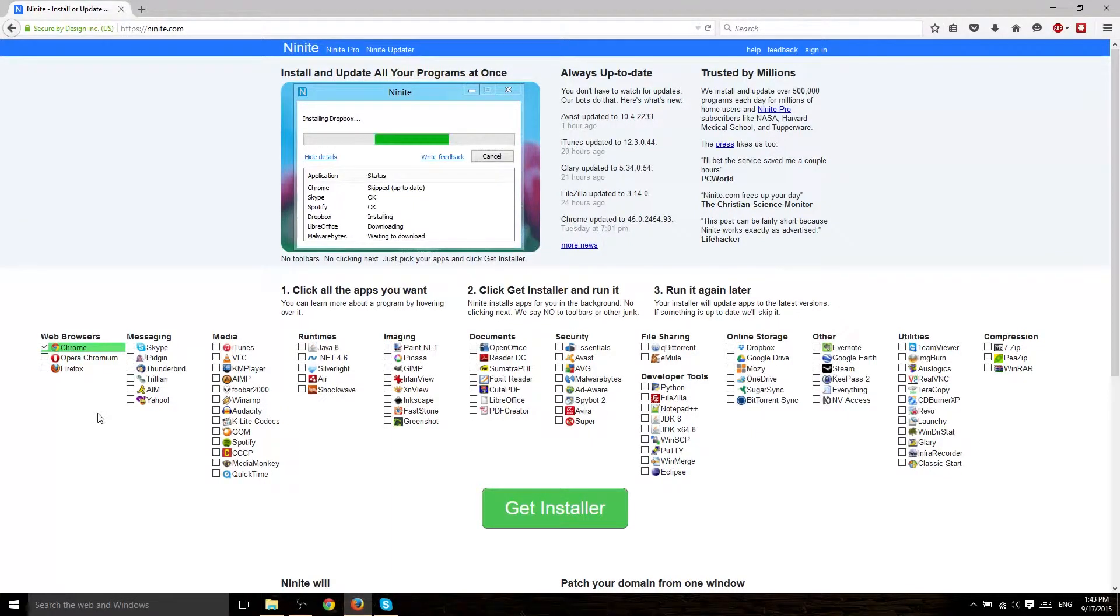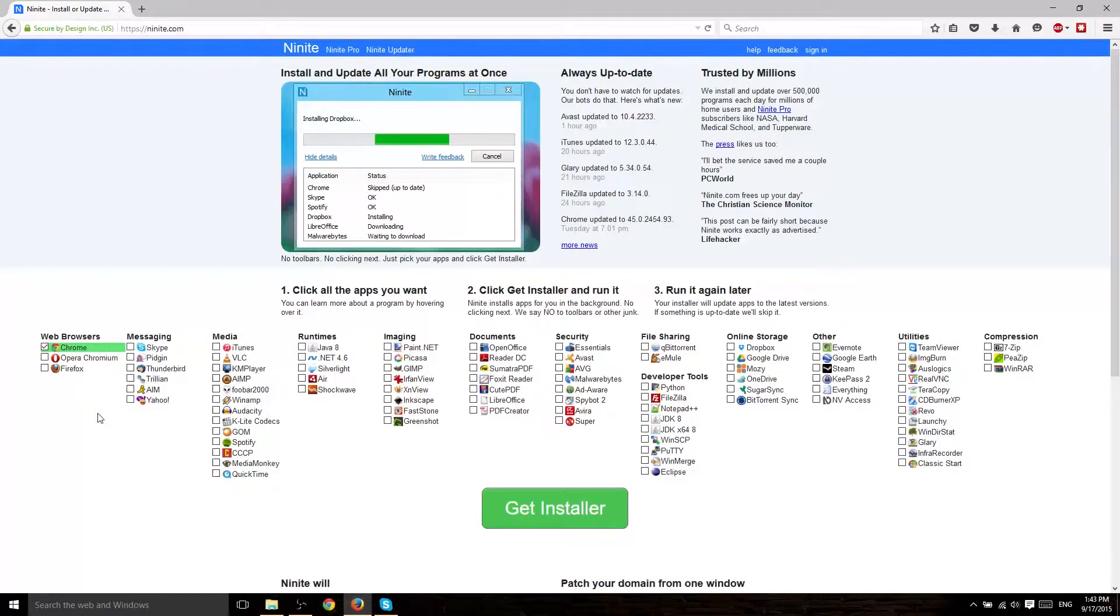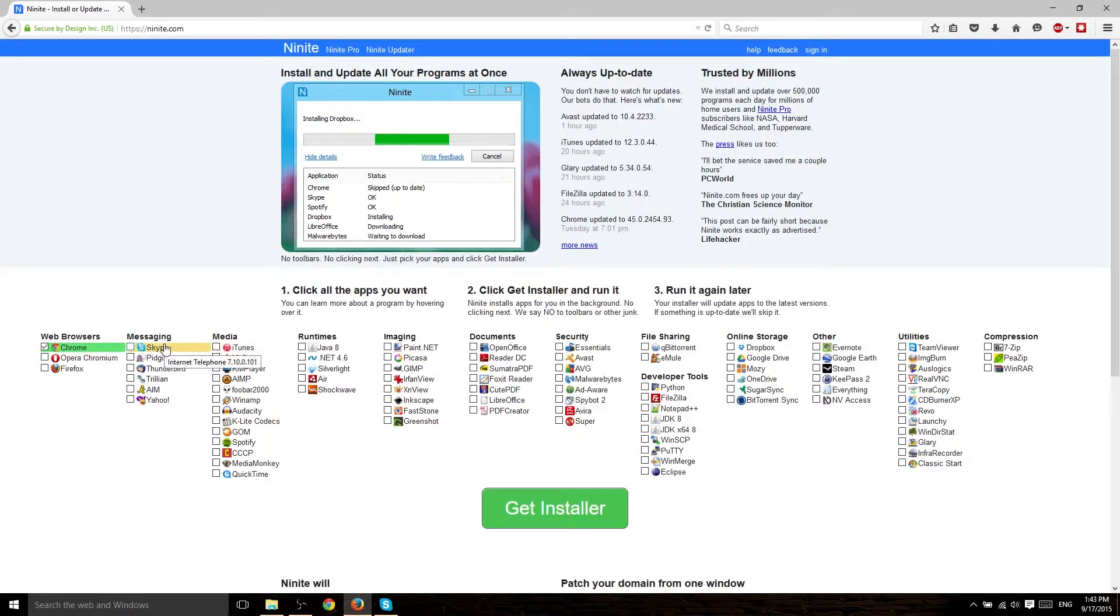You get the installer, you run it, and then it's going to install all of these programs for you. So for instance, if you want to get some web browsers, maybe you use Skype a lot for messaging people.